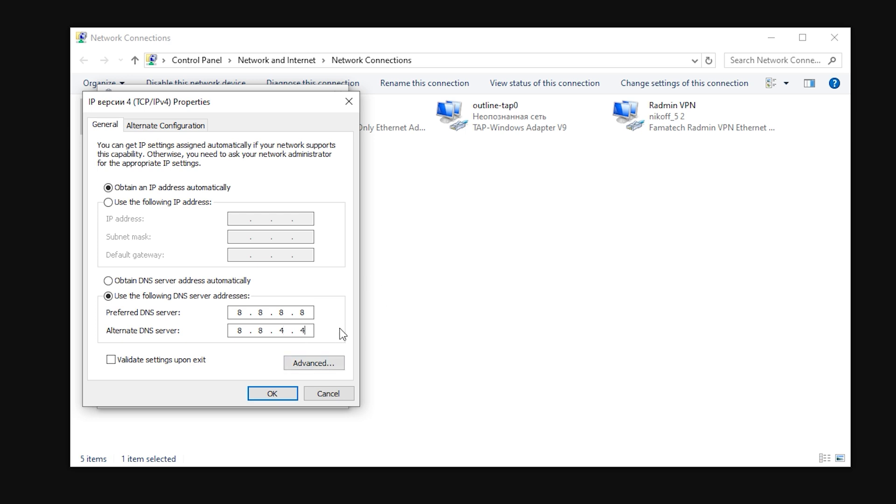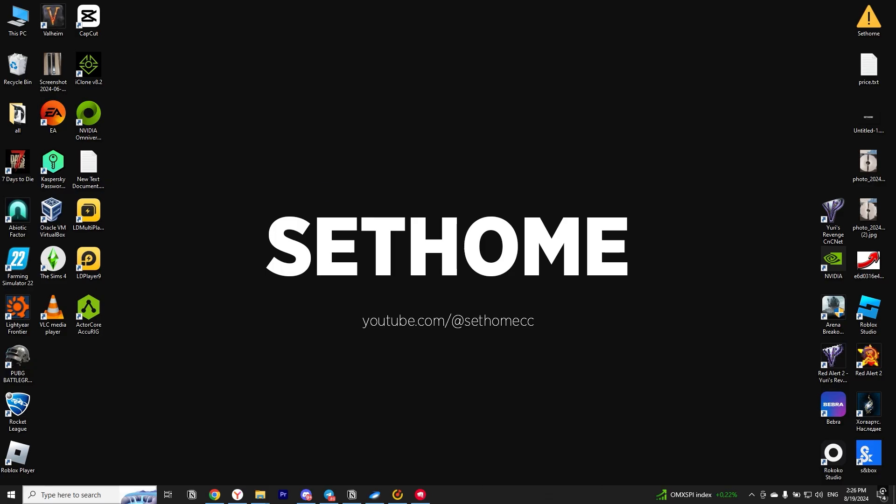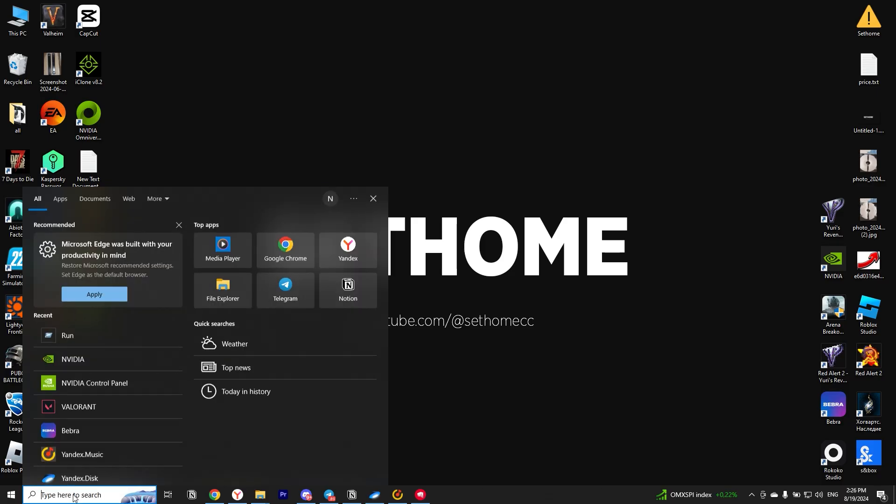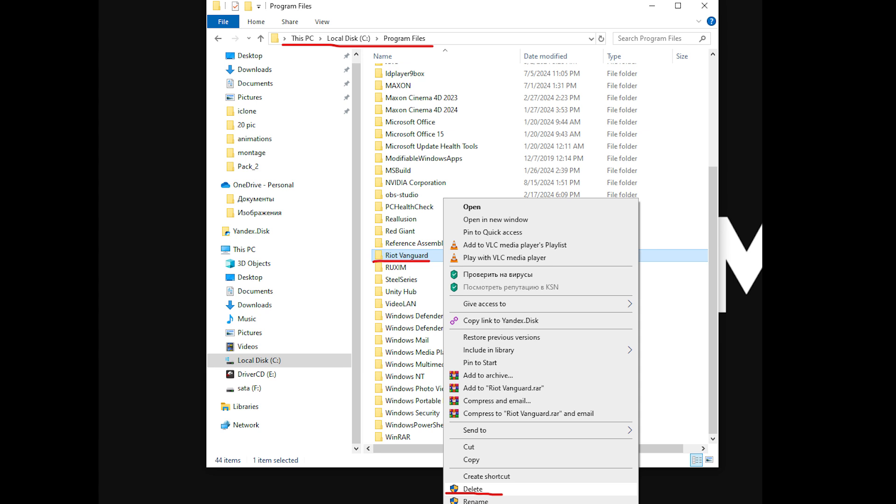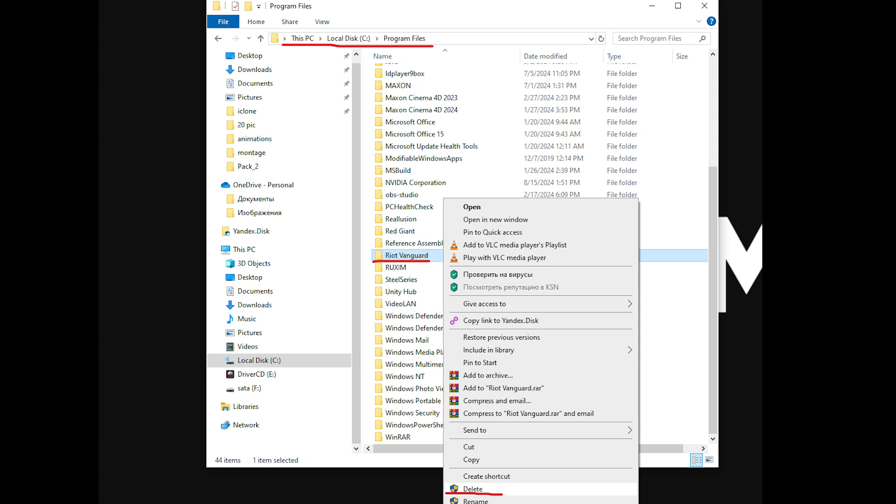If you still have a problem, I have one last way. To do this, type CMD in the search and run it as Administrator. Type the command SC Delete VGK and press Enter. Then SC Delete VGC and press Enter again. After that, close the command line and restart the computer. After restarting the computer, go to the Program Files folder and delete the folder with Riot Vanguard. Now open the Riot Client and run the game update. It will reinstall some files. After that, restart your computer again.